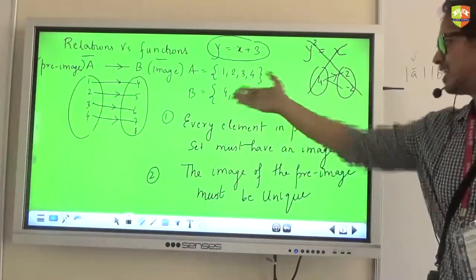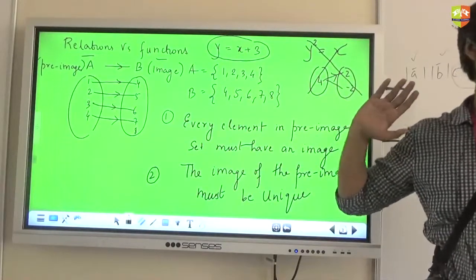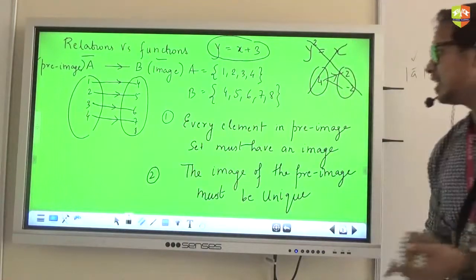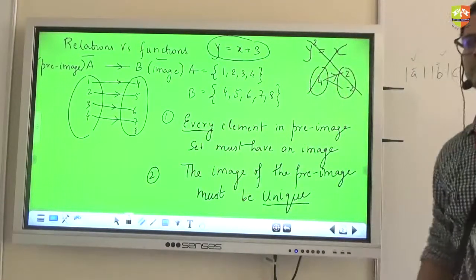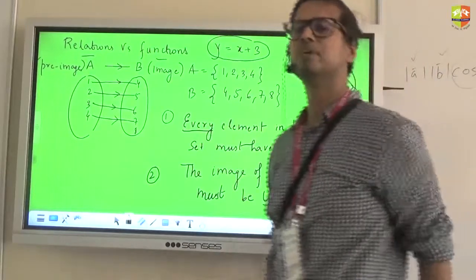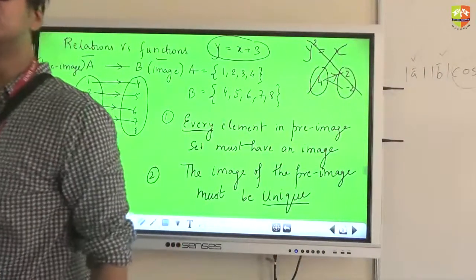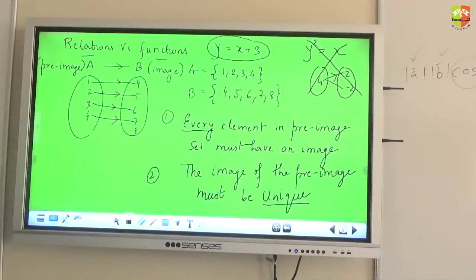Simple logic governs the two criteria. Remember the words: every and unique. Every pre-image must have a unique image — that is the one-line explanation for what makes a relation a function.